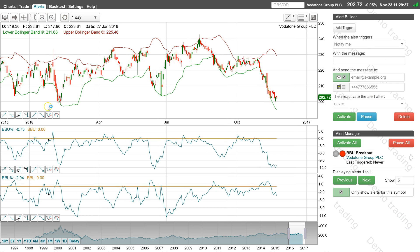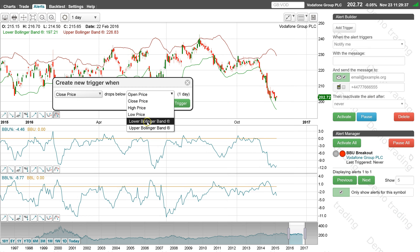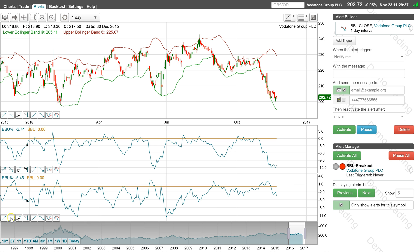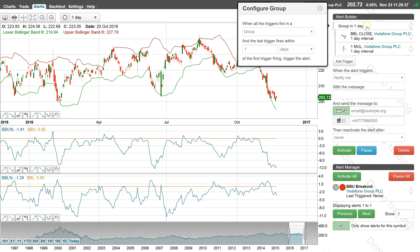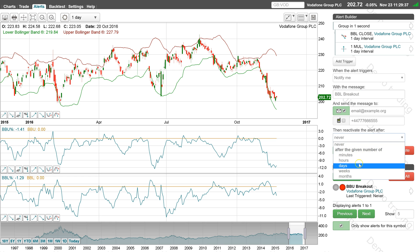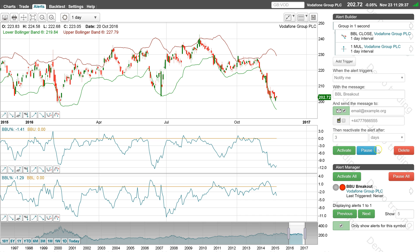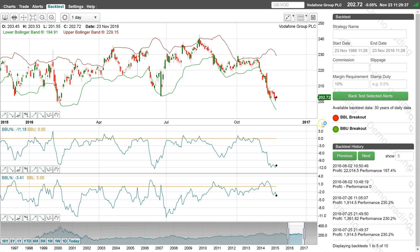Repeat the process to set up the alert for when the price crosses below the lower Bollinger Band. Now back-test the alert to check that it was set up correctly.